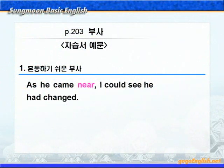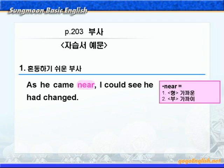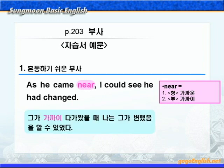각각의 단어들을 따로따로 외우지 마시고 그것이 들어간 예문을 기억하면서 외우는 것이 좋겠습니다. 자습서 예문을 살펴보겠습니다. near에 동그라미 쳐보세요. 여기 near는 부사니까 '가까이' 이런 뜻이겠죠. 'As he came near, 그가 가까이 다가왔을 때 I could see he had changed.' 여기서 see는 '보다'가 아니고 '알다' 이런 뜻이니까 '그가 변했다는 것을 알 수 있었다' 이런 말이 되겠습니다.